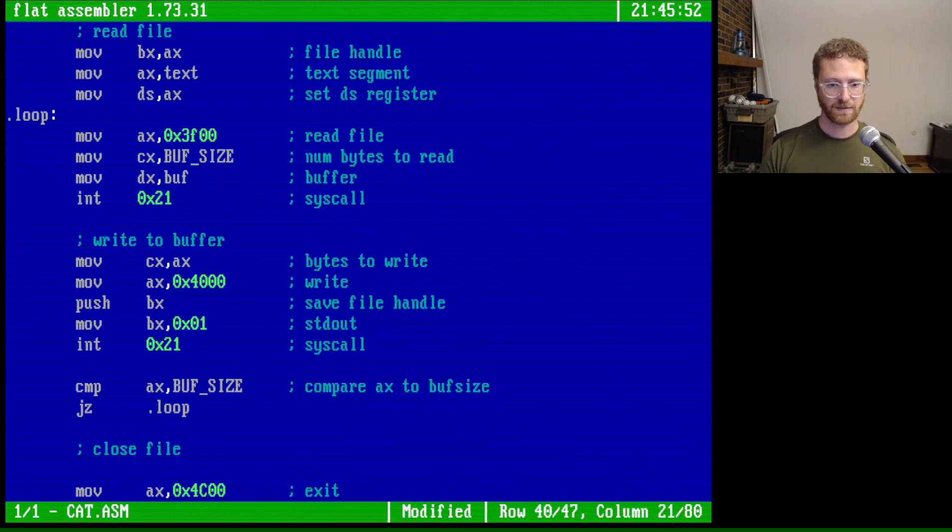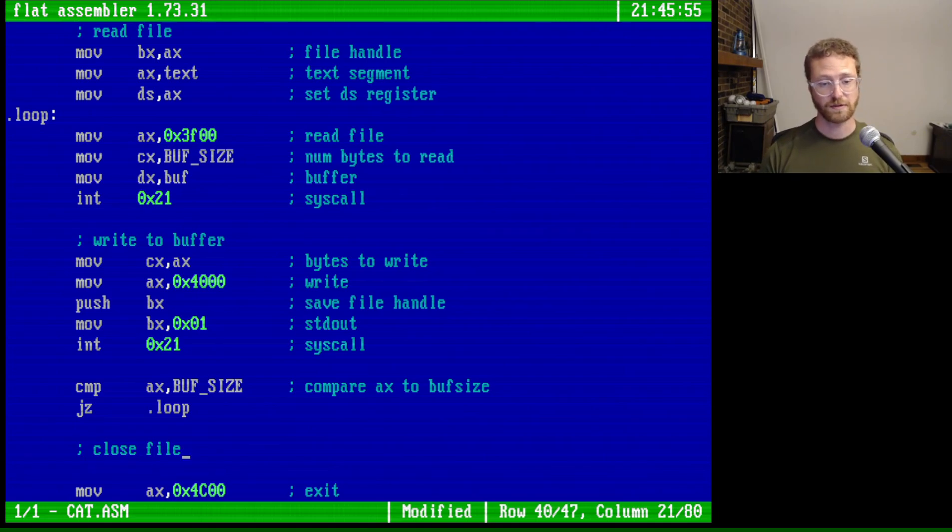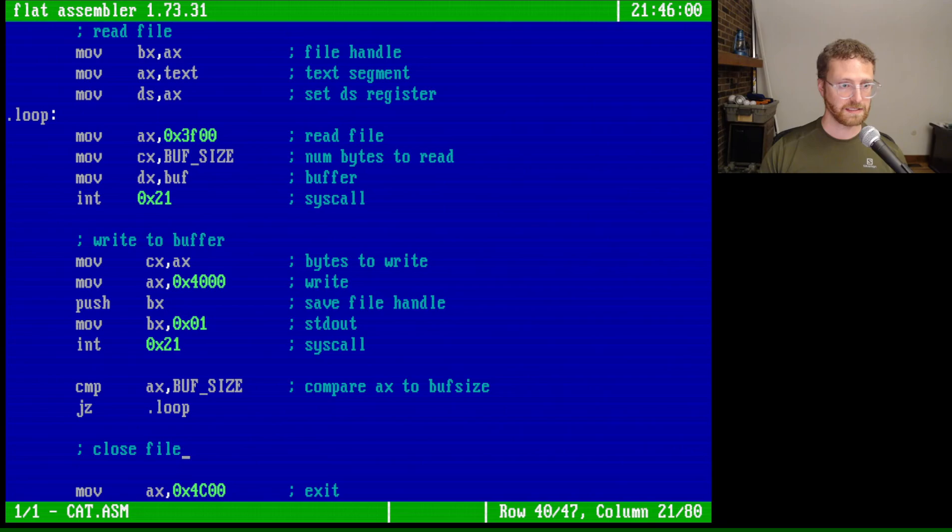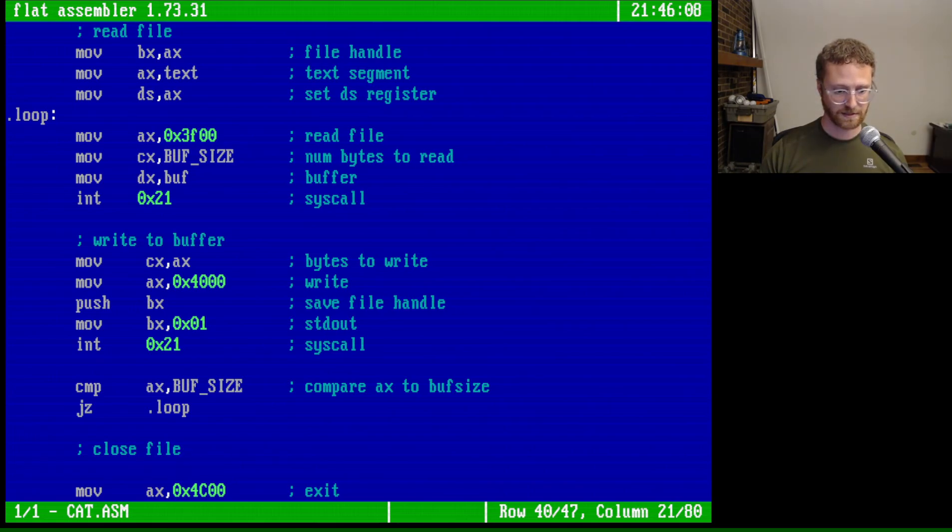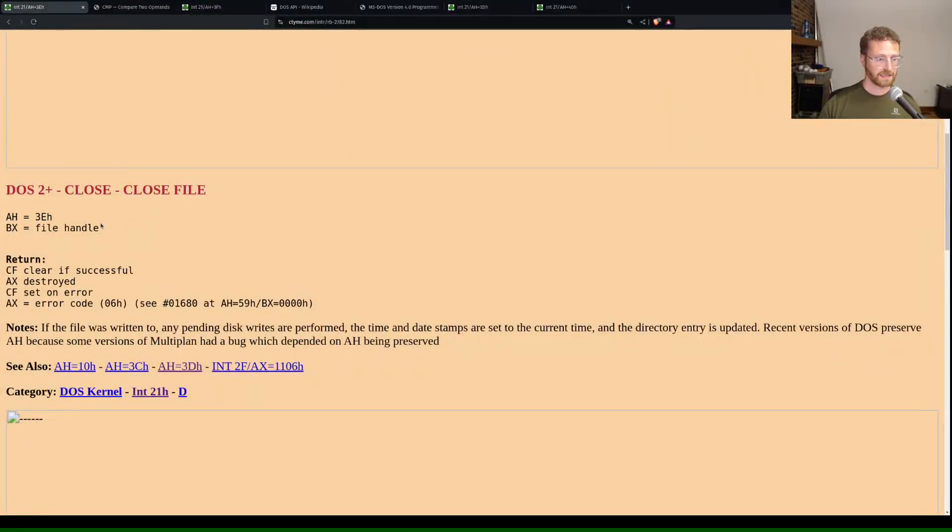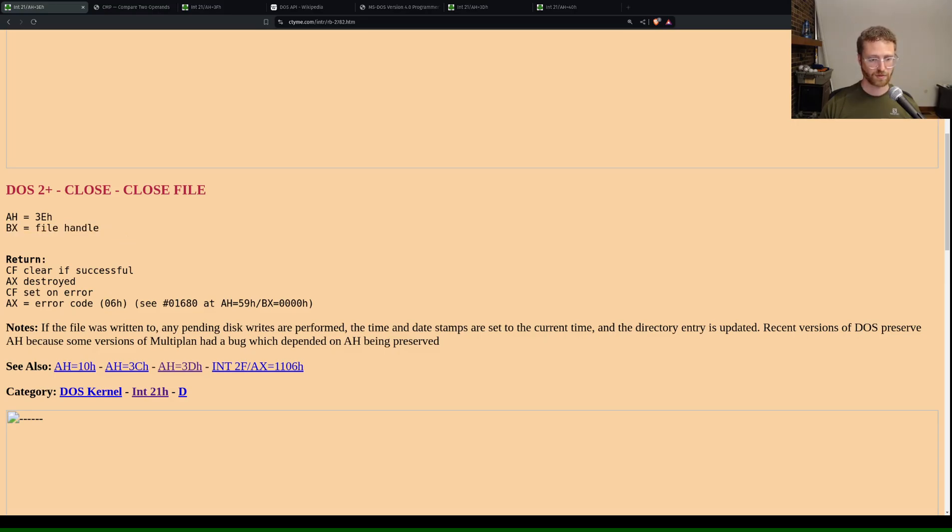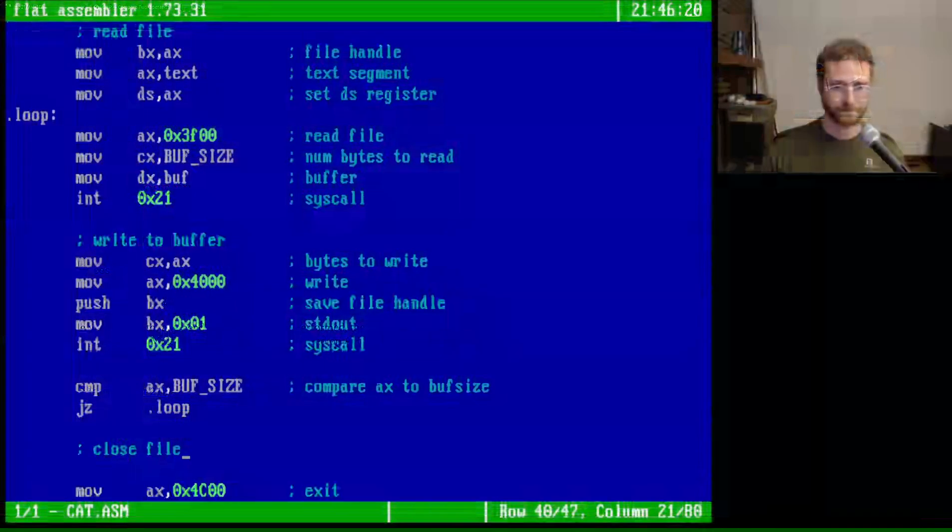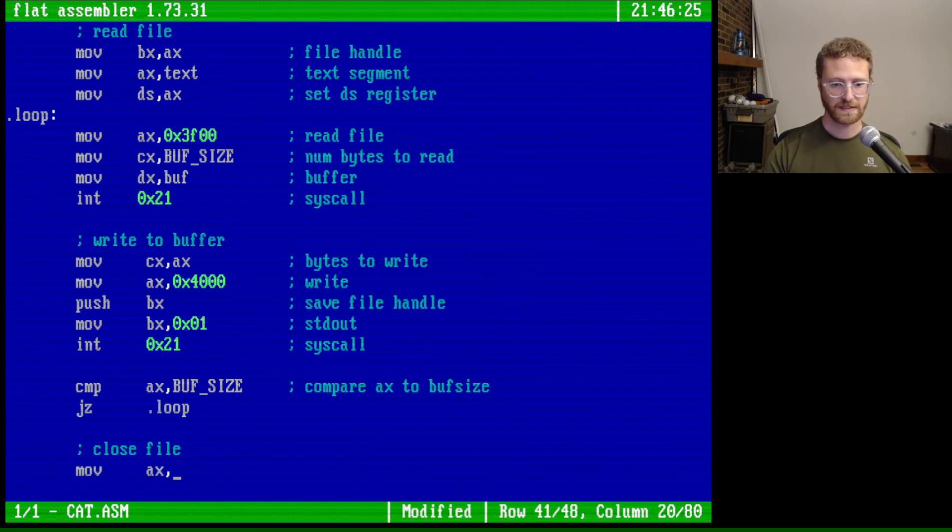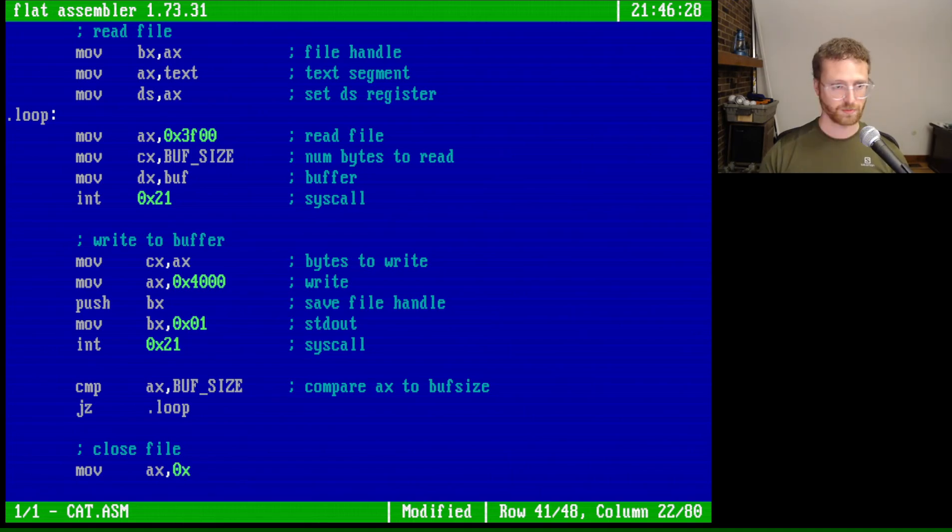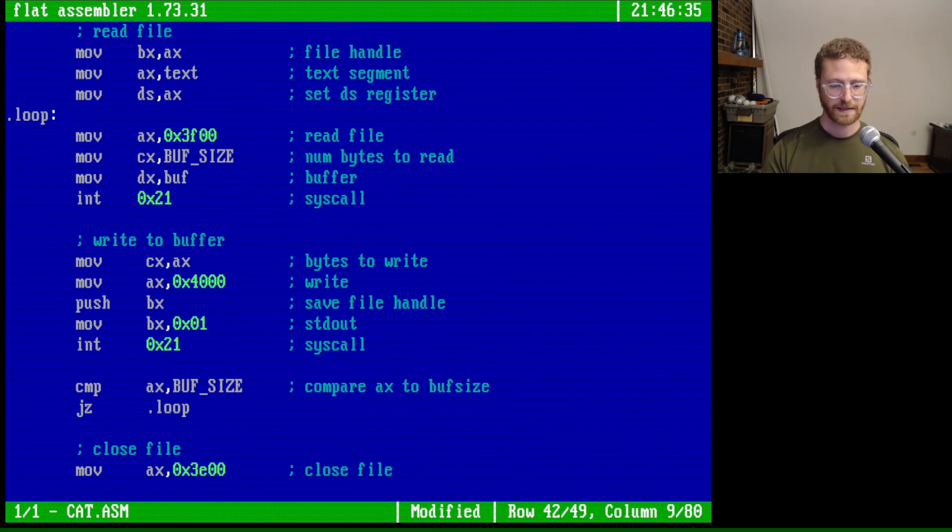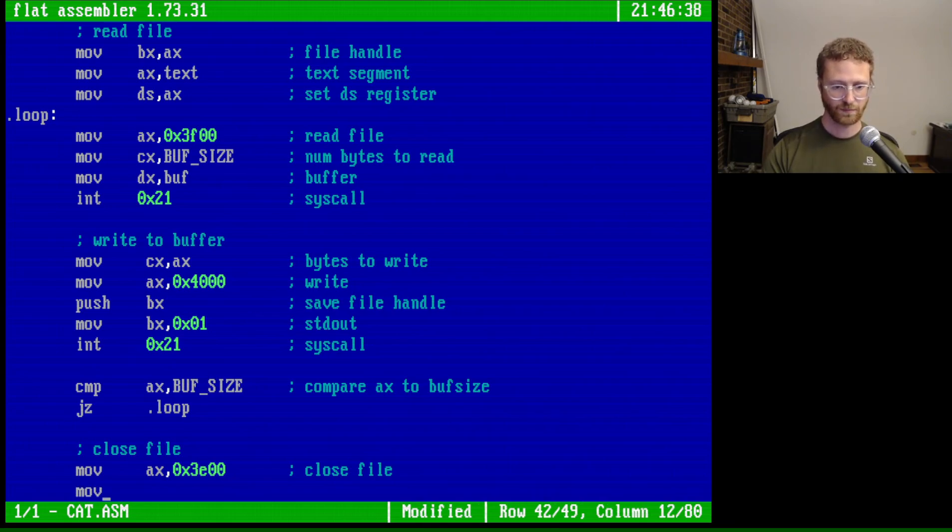Now let's see. What we need to do after this is we need to close. So after we escape the loop, we need to close the file. And so we can look that up. Let's see. Open file. Read. Close file. Yeah. So we set AH. Let's see. Actually, let me show you this. So let's go here. So we set AH to 3E and then BX to the file handle, which is great. So let's go back to our program. And we'll do exactly this. So we'll move into AX. Let's see. 0x, what is it? 3E. 3E00. Close file. And then we're going to say move. Let's see. Let's see. BX is the file handle, which the file handle. Let's see. Stdout.